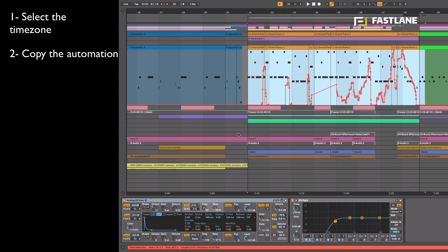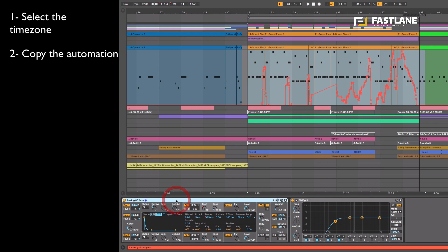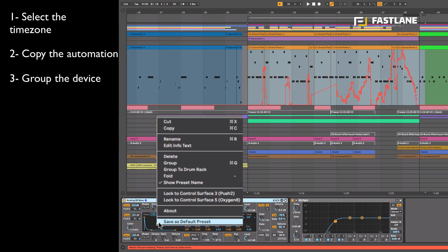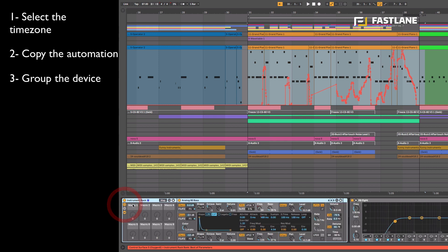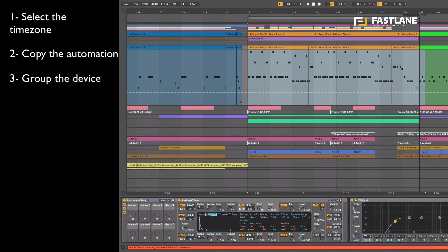Now move over to the actual device and right click on its name to group it into a rack. As you may know racks have macros, these macros are like virtual controllers within Live.